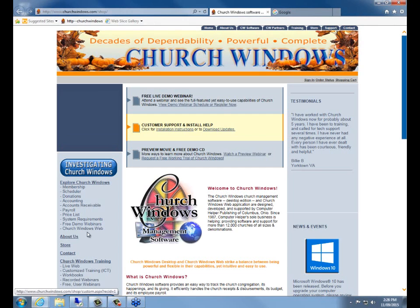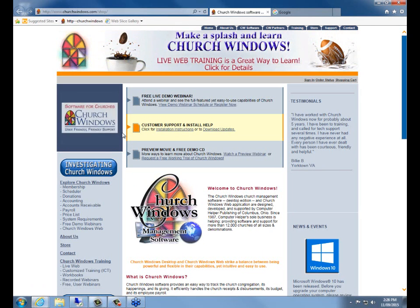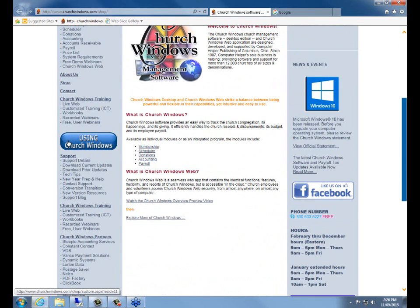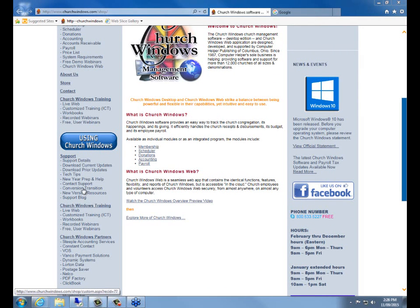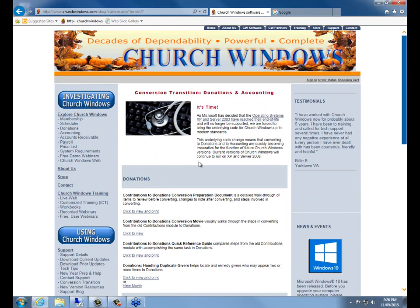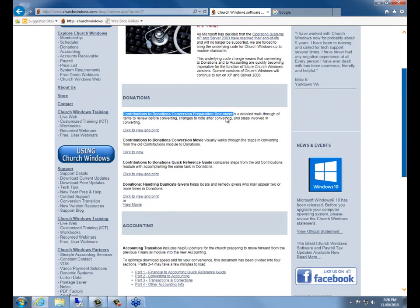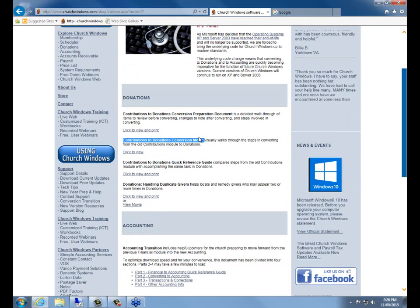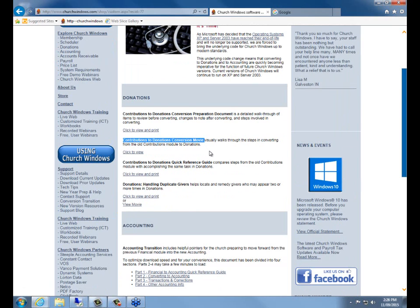For folks who are still on the old contributions module, on our website at churchwindows.com, if you scroll down underneath the blue bubble where it says 'Using Church Windows,' there's a link on the left side that says 'Conversion Transition.' There's more information about what you need to do to get from the contributions module to donations. On that page there's the contributions-to-donations preparation document, and then there's a movie that'll walk you through everything you need to do to get converted to the new donations module in preparation for upgrading to version 18.